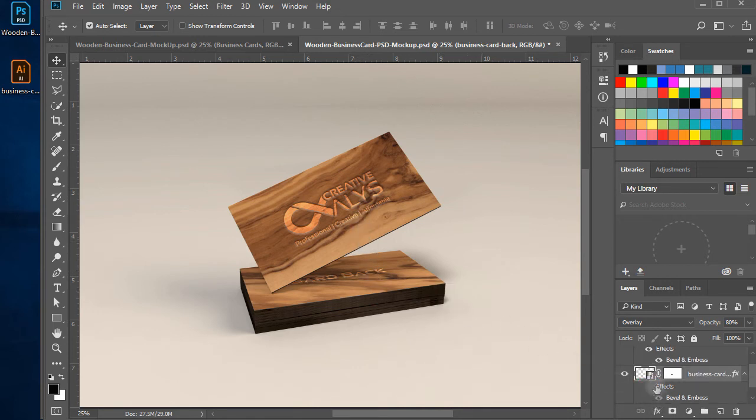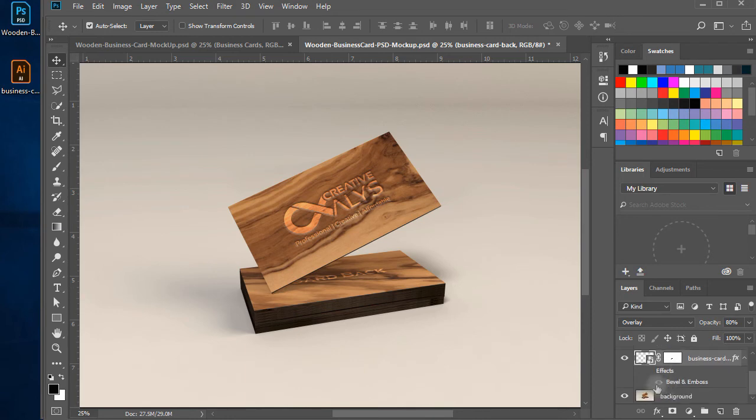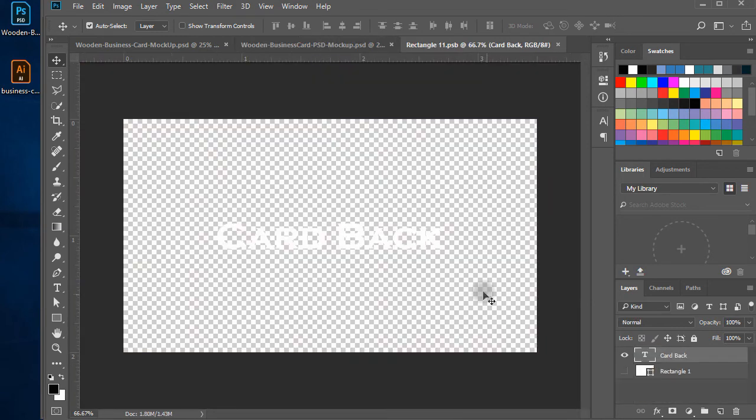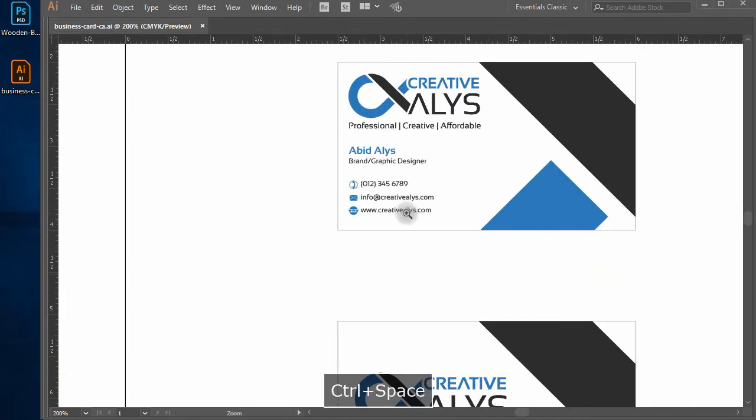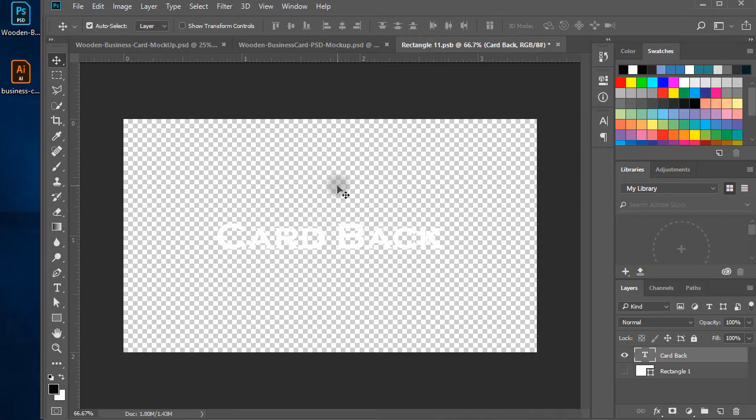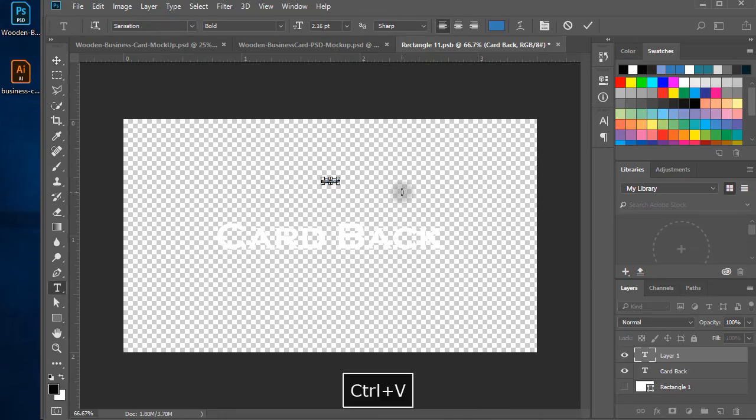Now, double click on the back card layer smart object. Copy person name, title, and other contact information from your card, or you can write in the tab window itself.